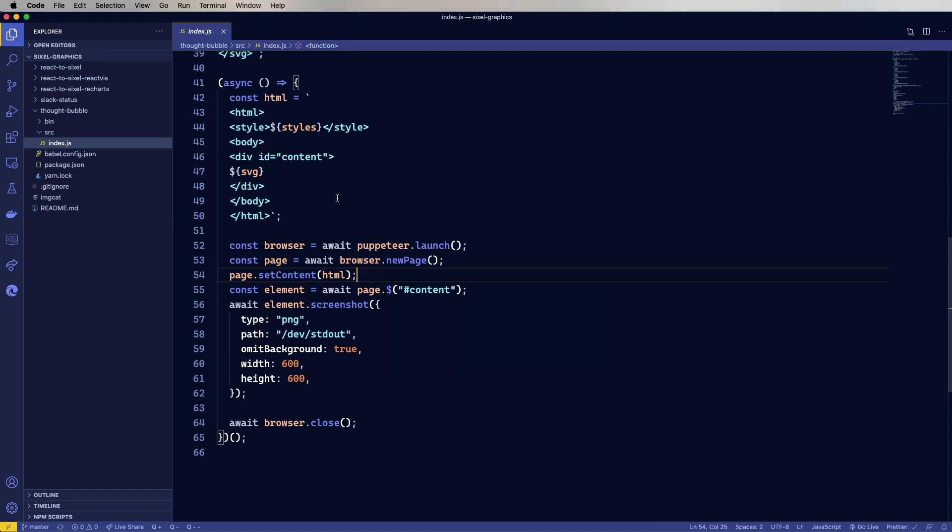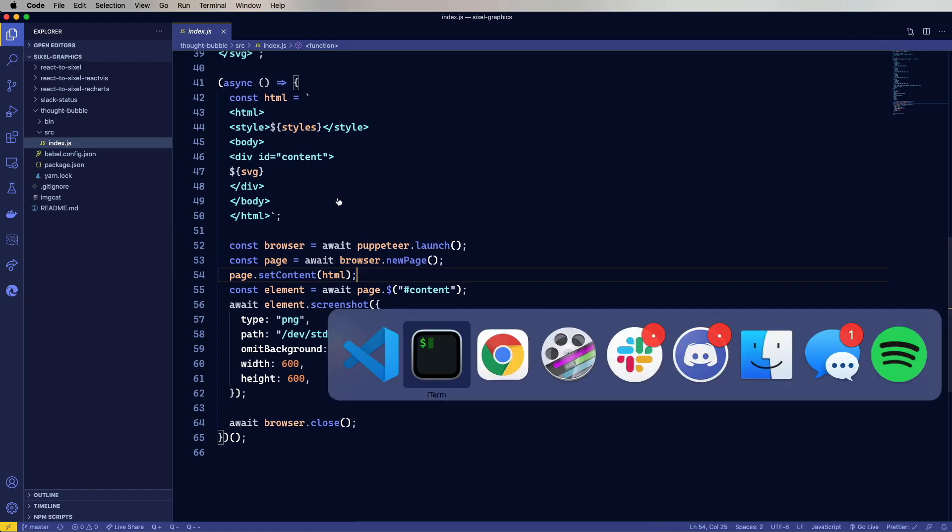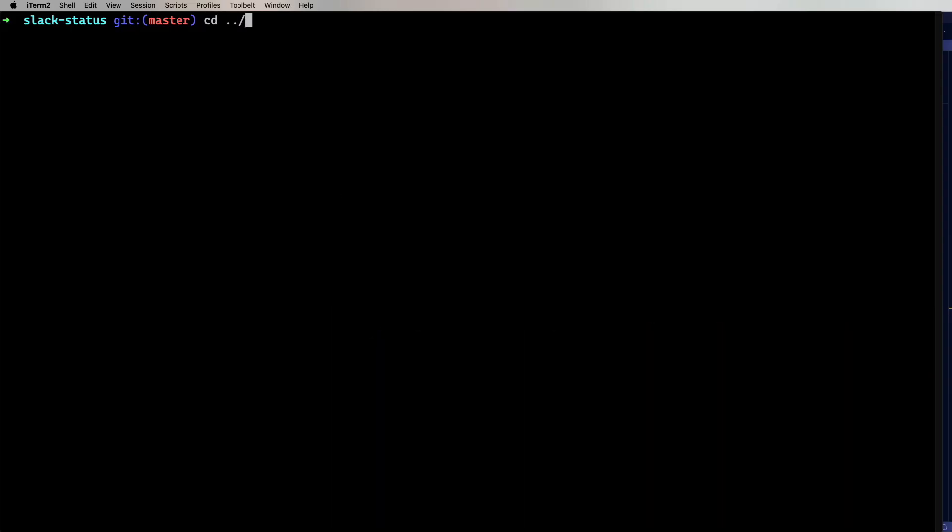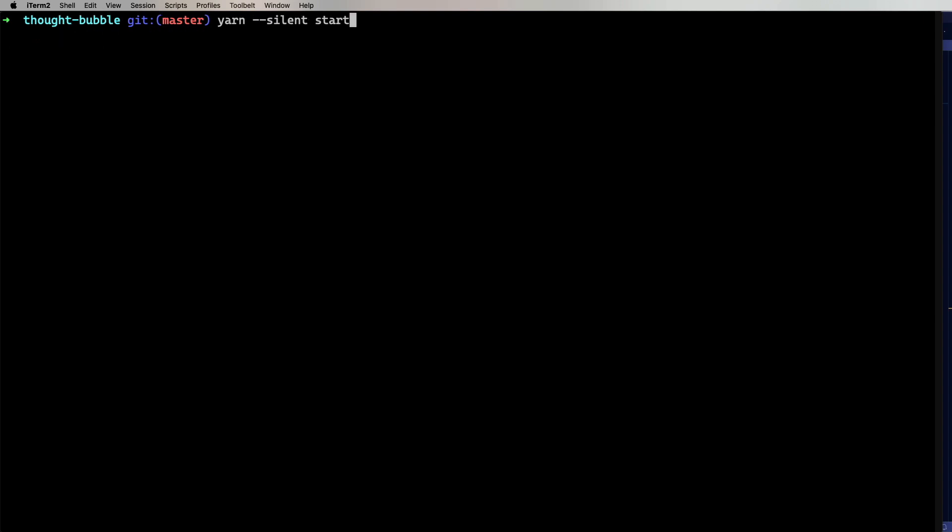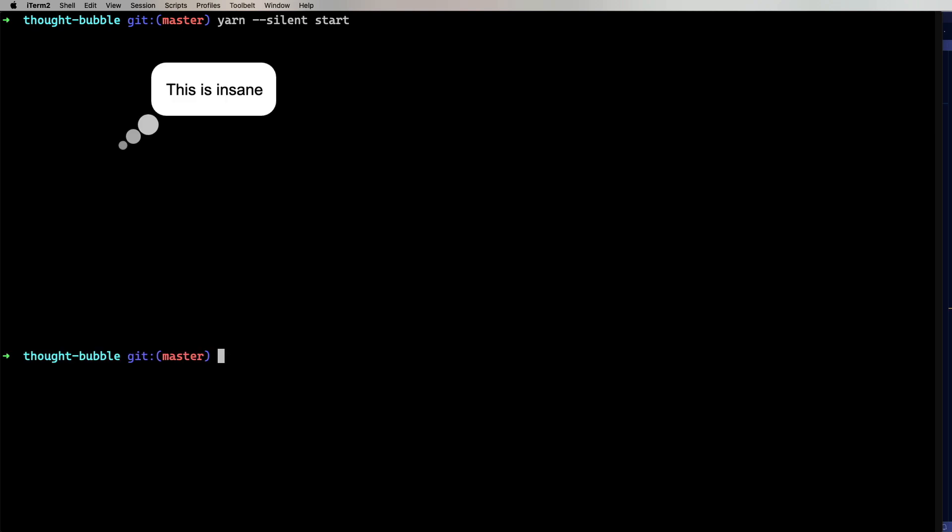So let's give this a try. Again, we'll build it and then we'll do our yarn silent trick. Nice. So now I've got this interesting Thought Bubble.